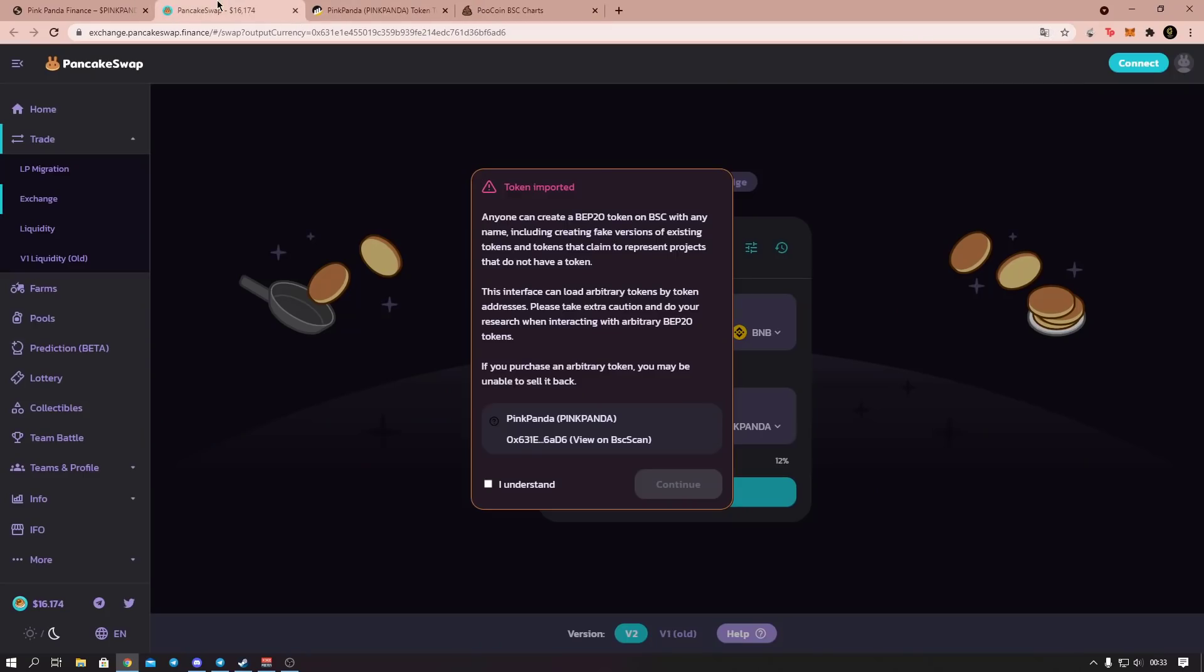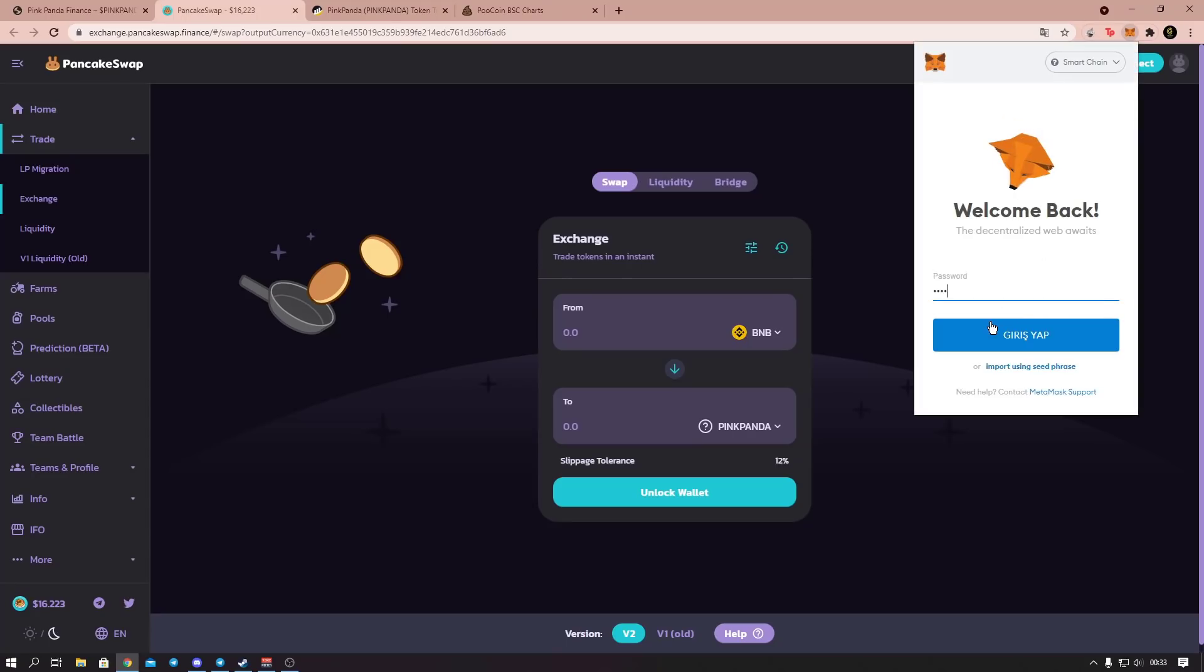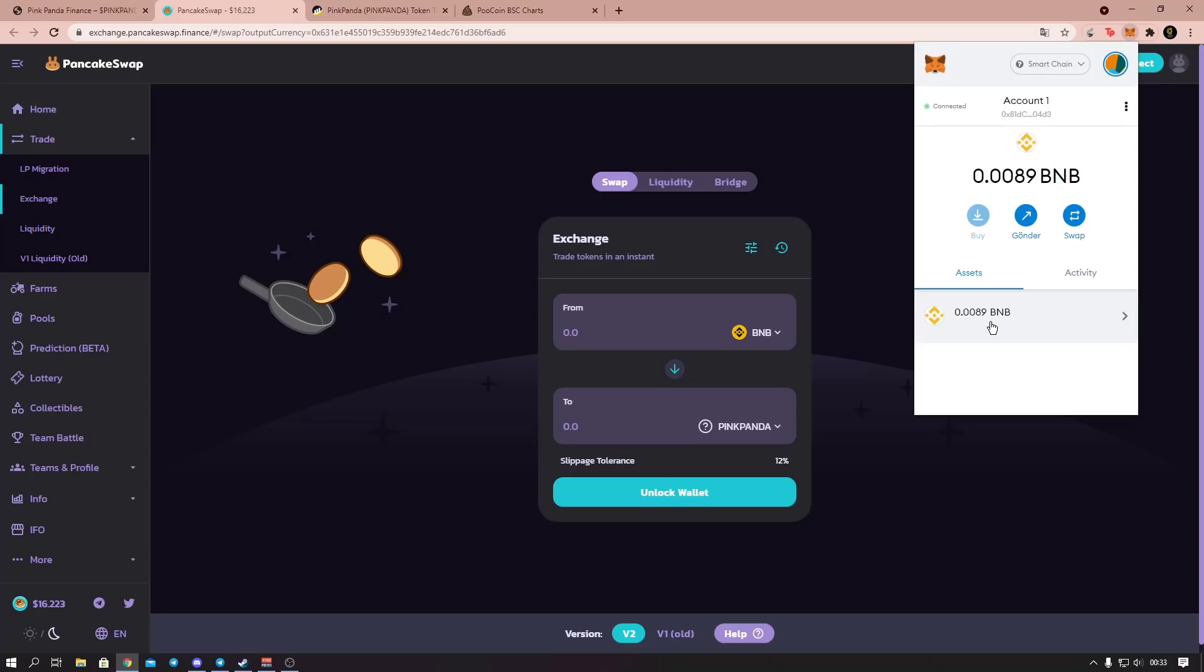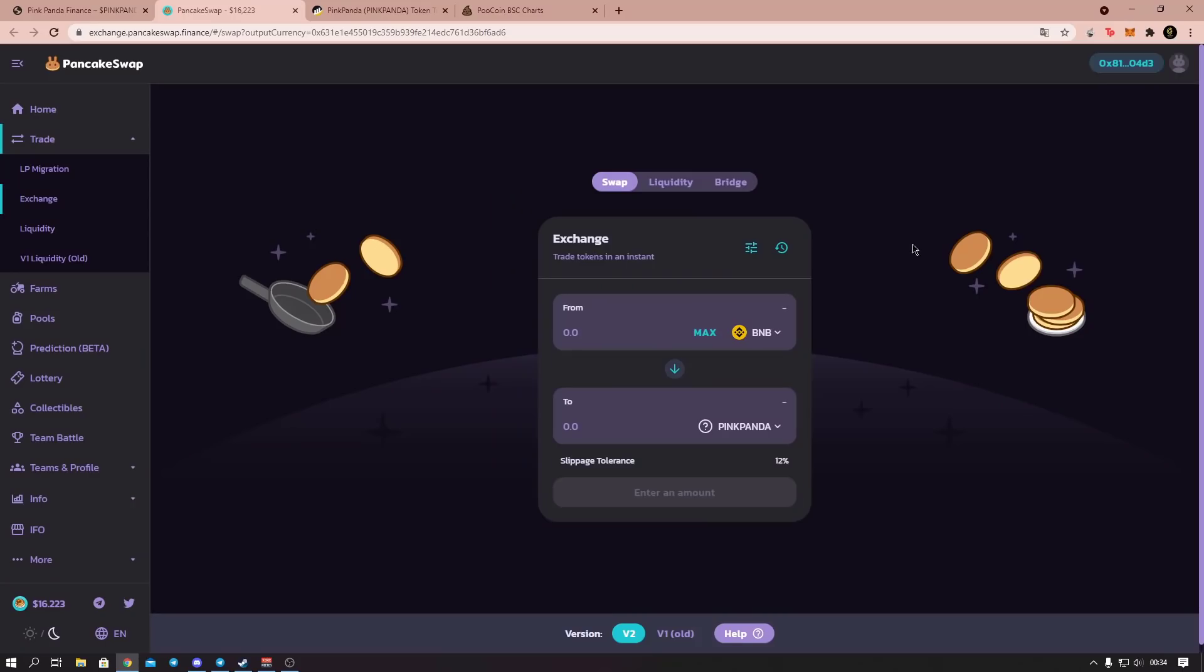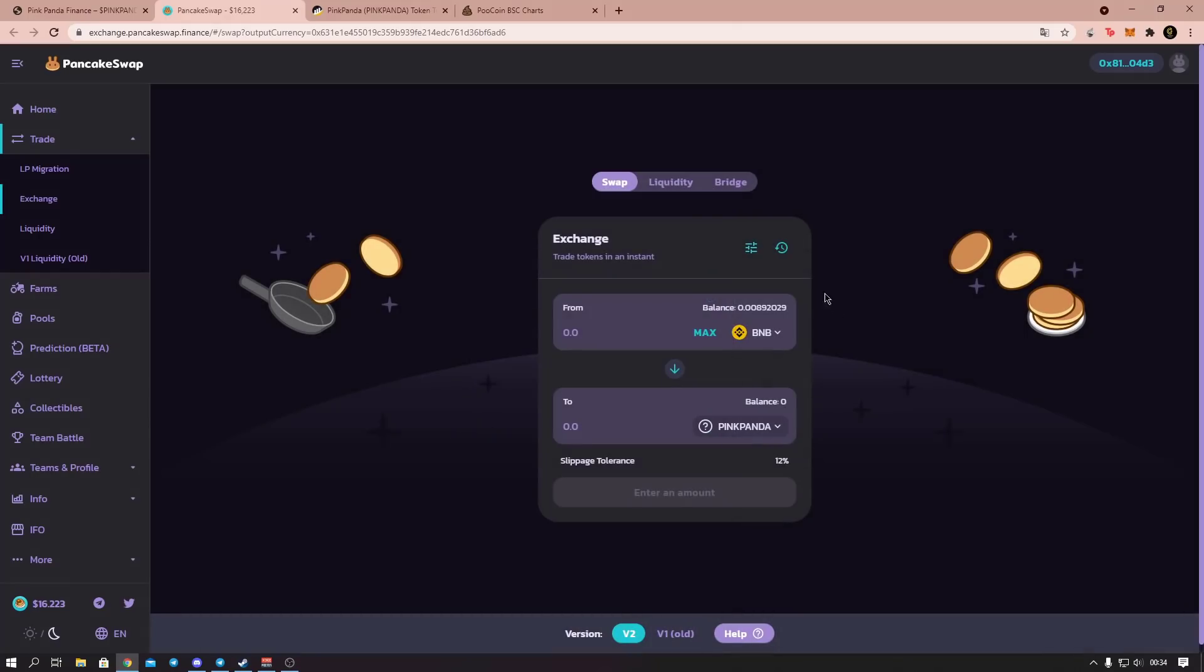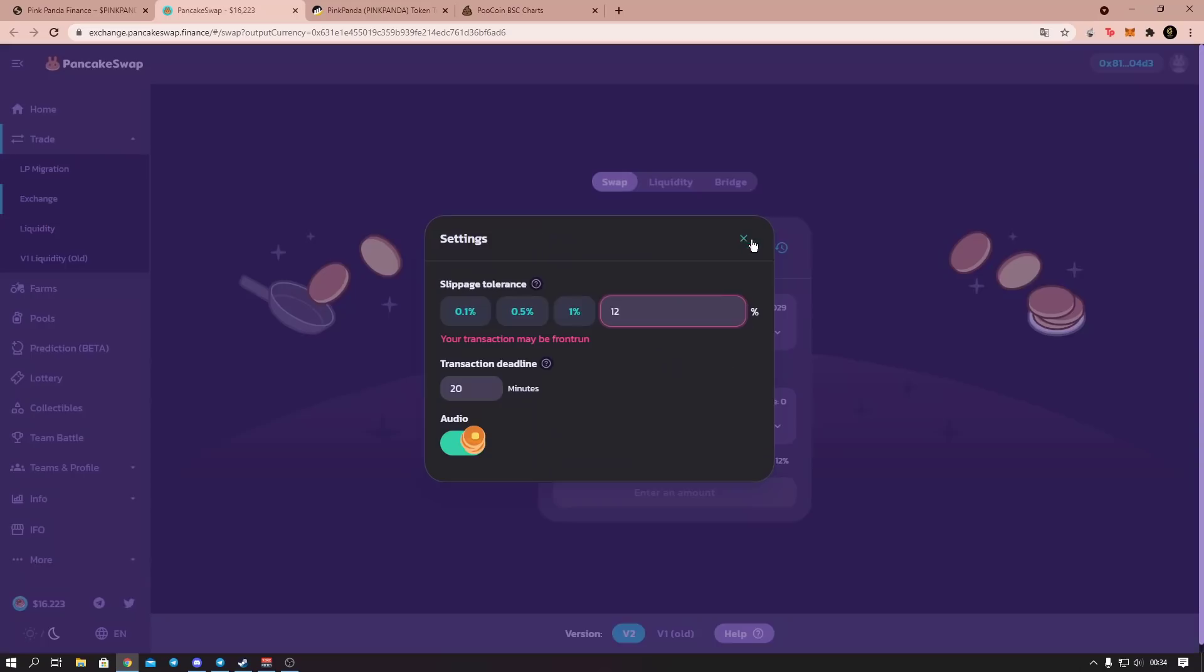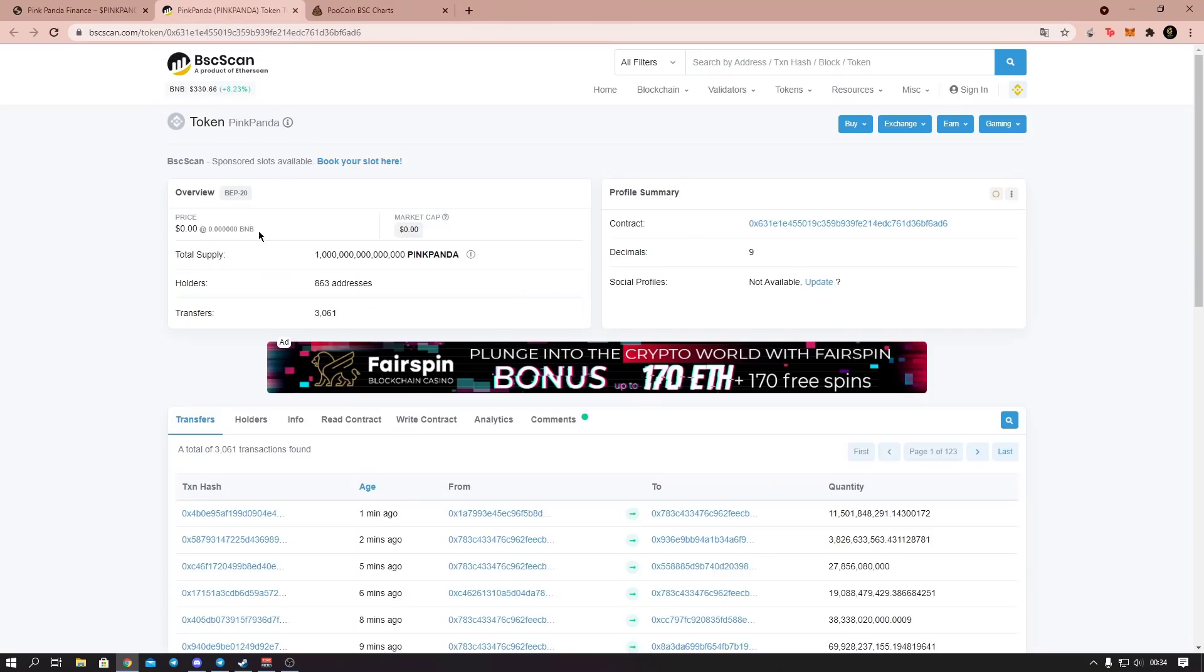Yes, before we go to the chart, our coin is listed on Pancakeswap. You can buy from Pancakeswap. I use Metamask for these purchases. If you use other wallets, you can buy with them. You connect your Metamask. Look, it's connected like this. From here you buy Pink Panda with BNB, friends. Of course, you need to transfer BNB to your Metamask from Binance. Then you buy very simply from here. You can set Slippage tolerance between 11 and 12. I set it to 12.